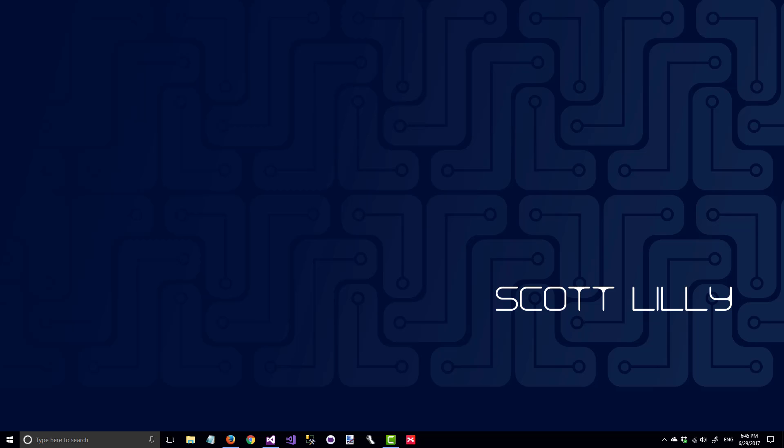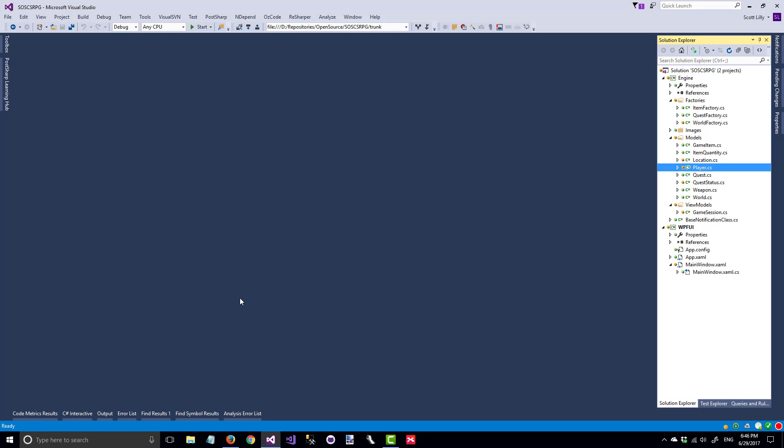In this lesson we're going to add quests to the locations, give quests to the player when they move to a location that has a quest, and display the player's quests on the screen in the UI. The changes we'll make will be very similar to what we did when we added the inventory to the player class. So let's open up Visual Studio, and the first file we'll work with is the location class.